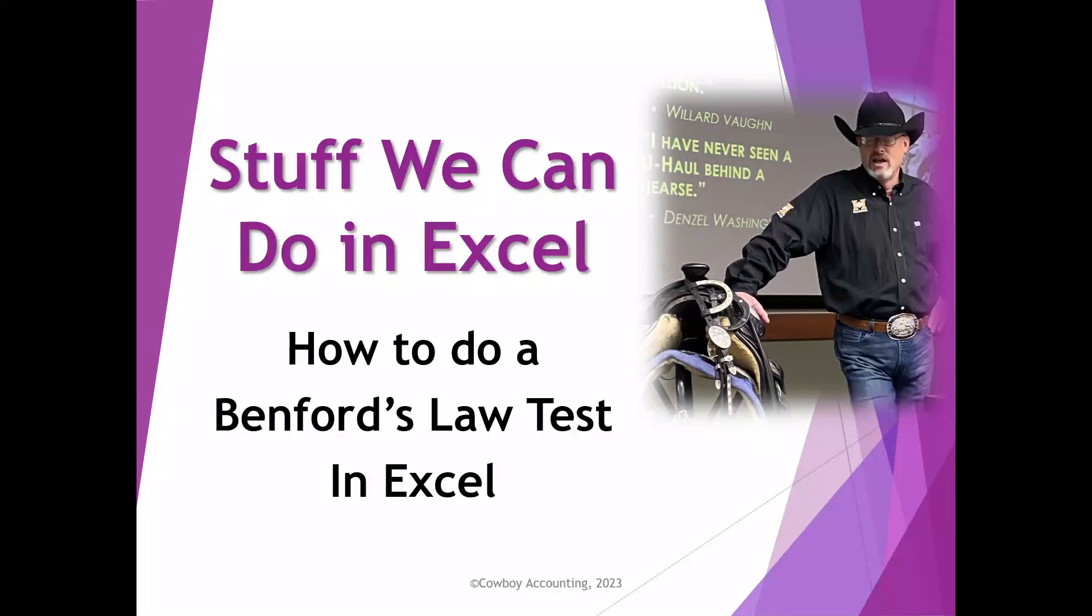Well hey everyone, this is Richard and welcome back to Stuff We Can Do in Excel. We're going to do something a little different today. Usually in these videos I will show you how to use a particular Excel or Tableau or Power BI skill or tool. Today what I want to do is take all the tools that we've been learning in Excel and use those to perform what we call a Benford's Law test.